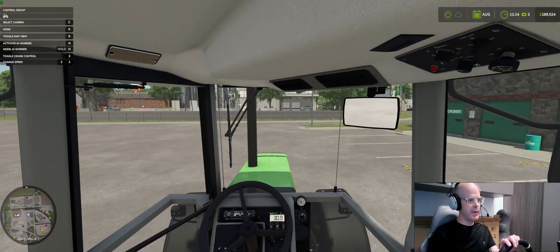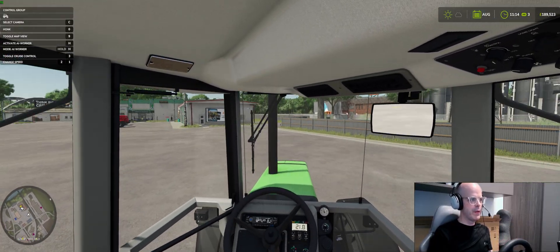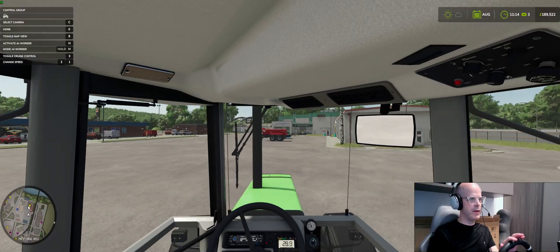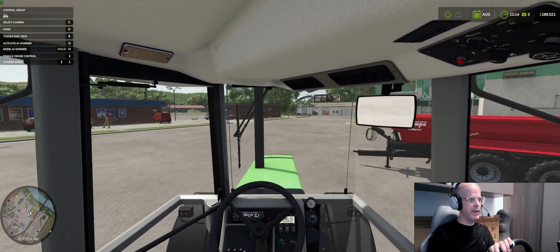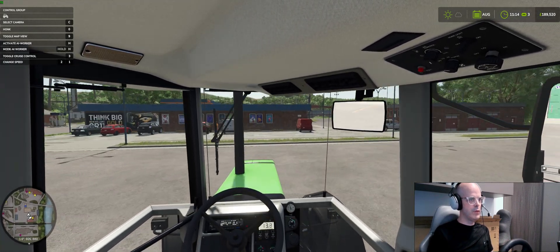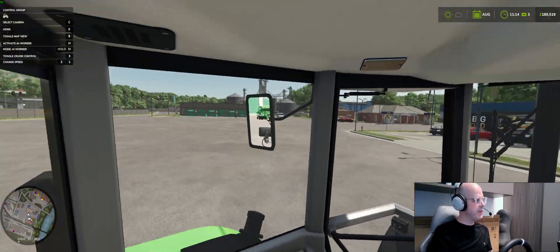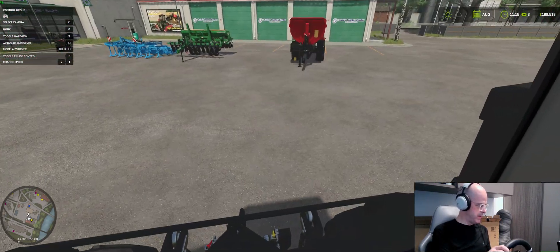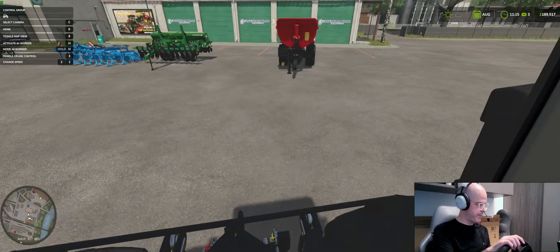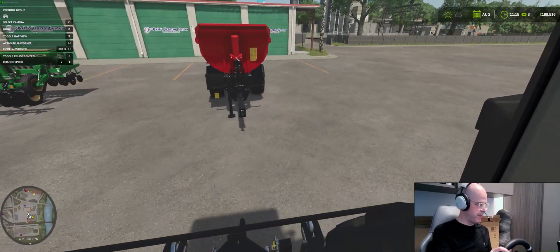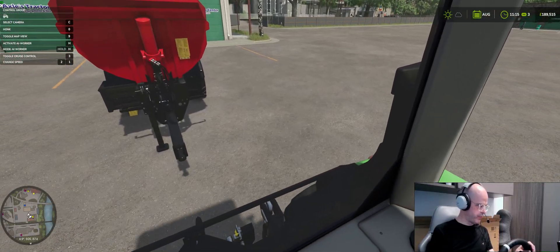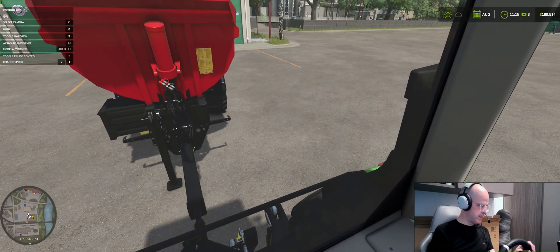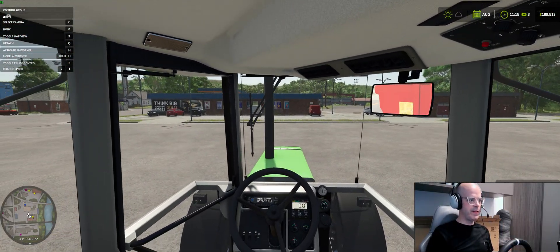But yeah, and then like I said earlier, one of the things that I find important is the fact that I can quite easily look behind me. You can see I can look behind me, I look down and then I can easily see where my hitch is and I can reverse up to it like so, like a professional there you go, see.